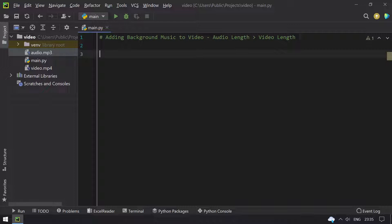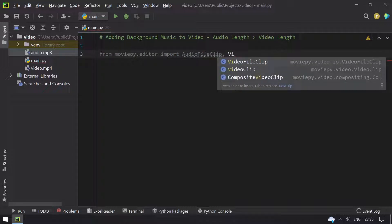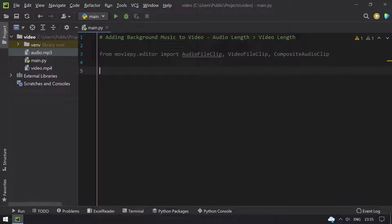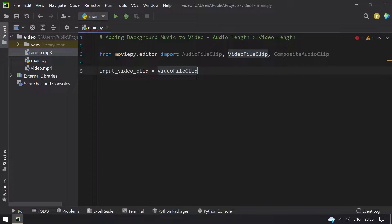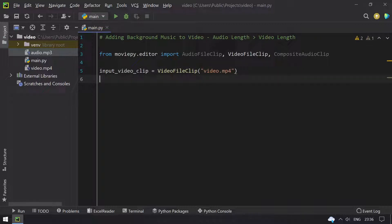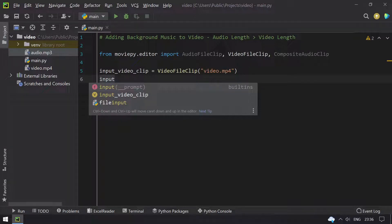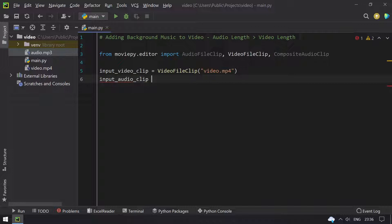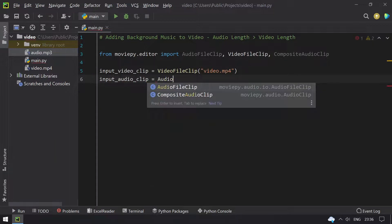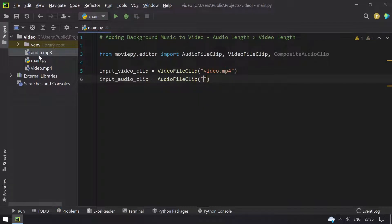We will be using MoviePy editor for this, so let me import the various packages. We will be using only 3 functions: AudioFileClip, VideoFileClip, and CompositeAudioClip. Then I have to take 2 variables to store the video and audio clips. I'll take input_video_clip equal to VideoFileClip, giving the input as video.mp4. Then input_audio_clip equals AudioFileClip with input as audio.mp3.